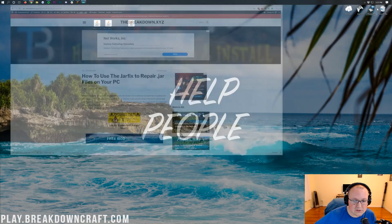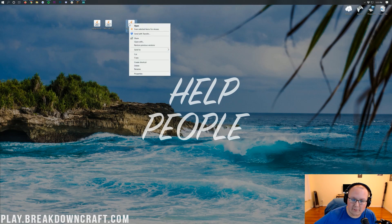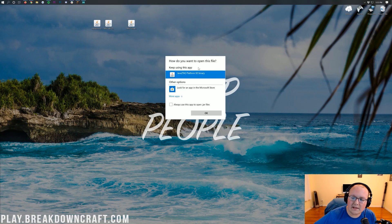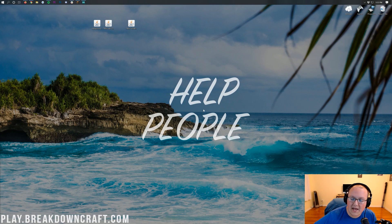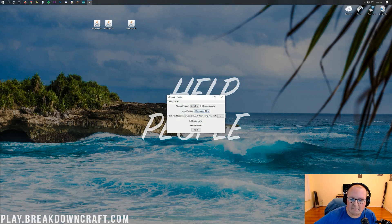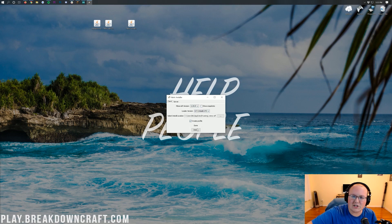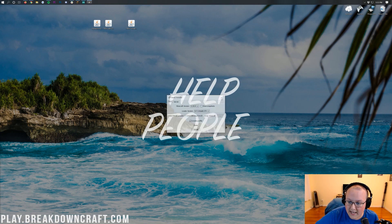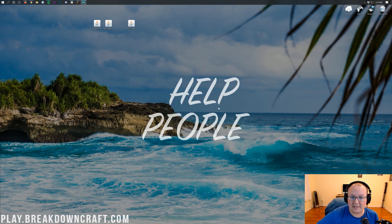Go ahead and right-click on the Fabric installer, click Open With, then click Java TM Platform SE Binary and click OK. That will open up the Fabric mod installer. Everything can be left the same — all you need to do is click Install. It will quickly flash text and then say Done. Once it says Done, close out of the Fabric installer. Very easy to get it installed into Minecraft.